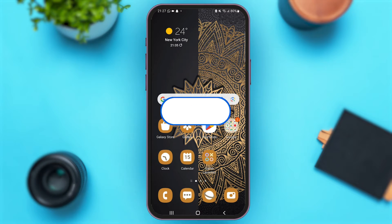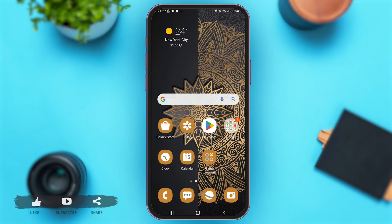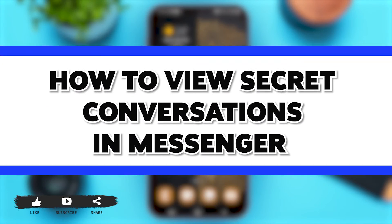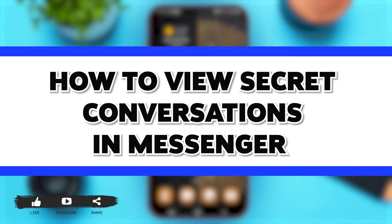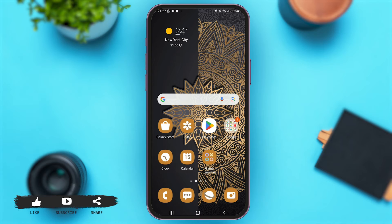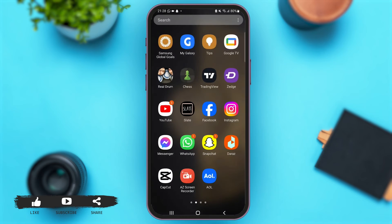Hey everyone, welcome back to our YouTube channel LoginAid. In today's video I'm going to show you how to view secret conversations in Messenger. So now without any further ado, let's begin with the process. First of all, launch the Messenger application on your mobile device.